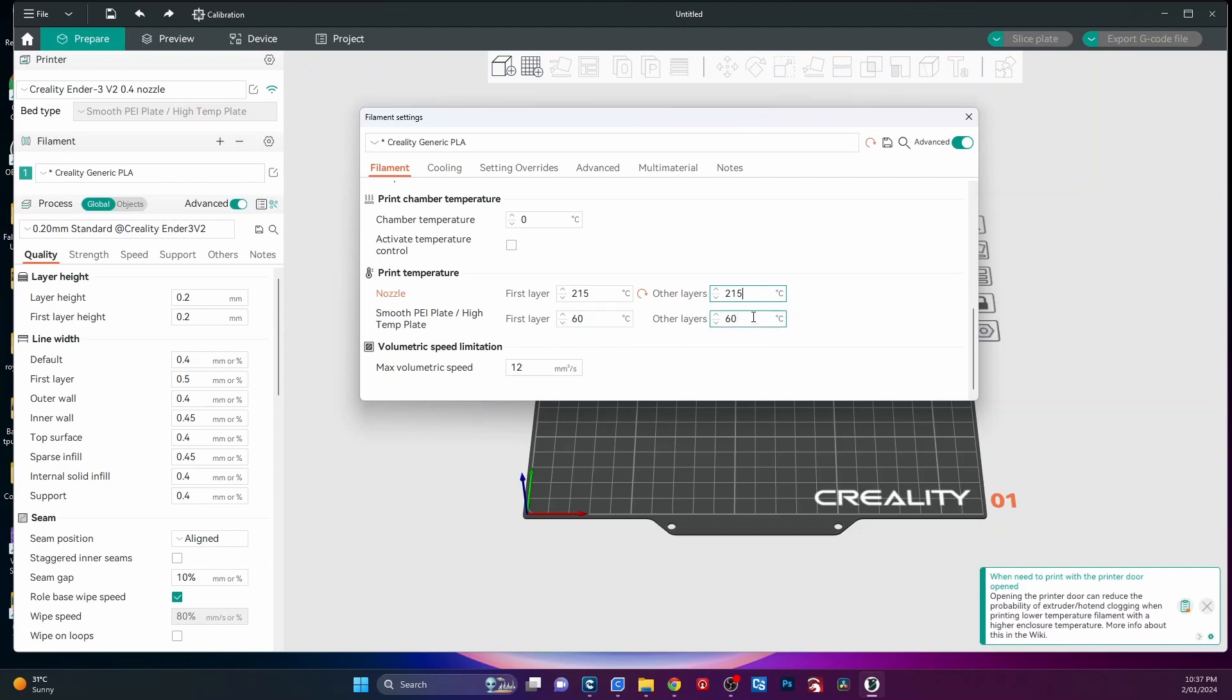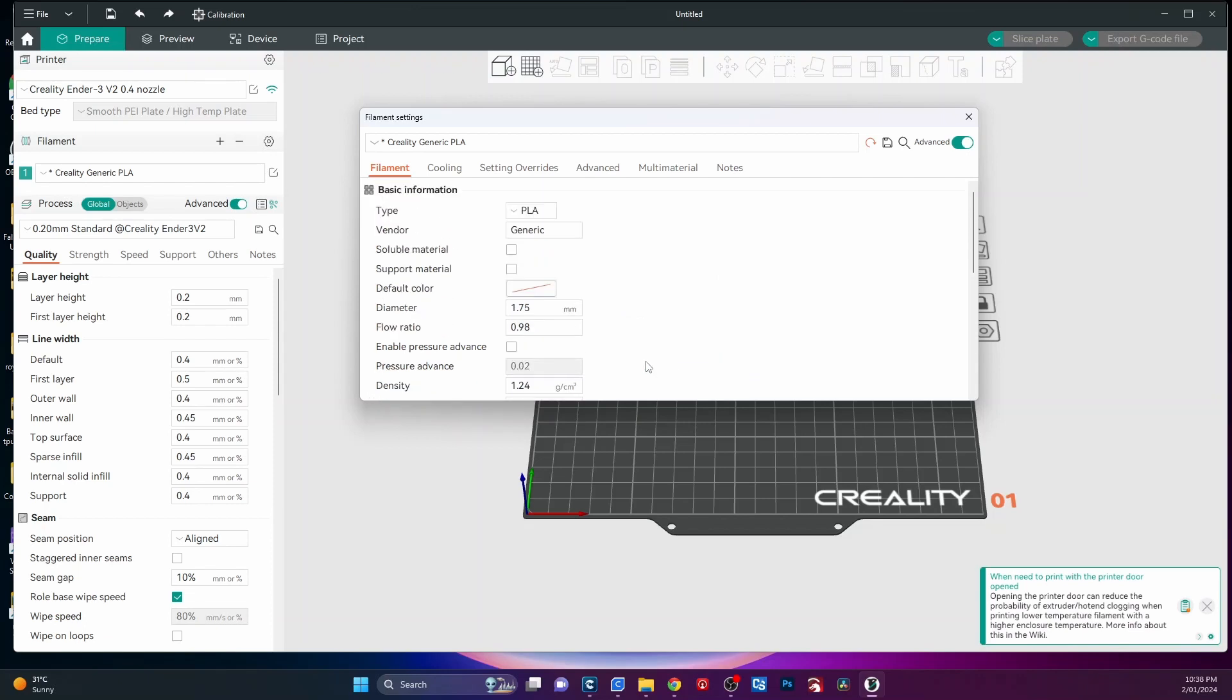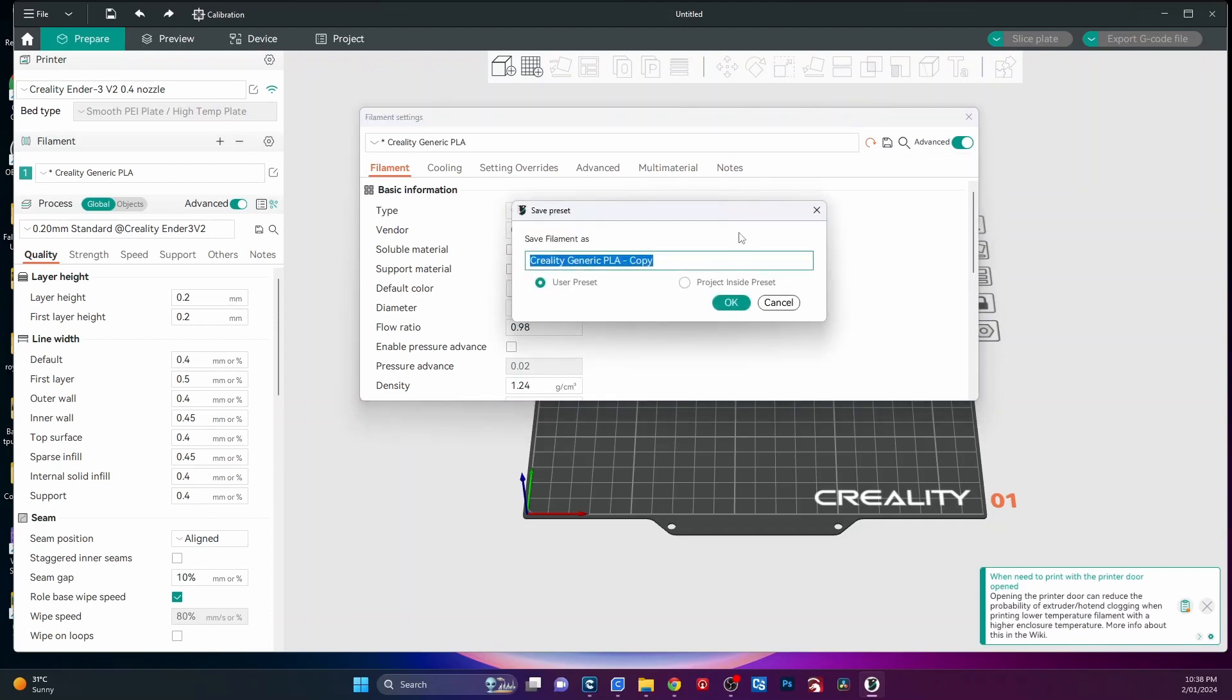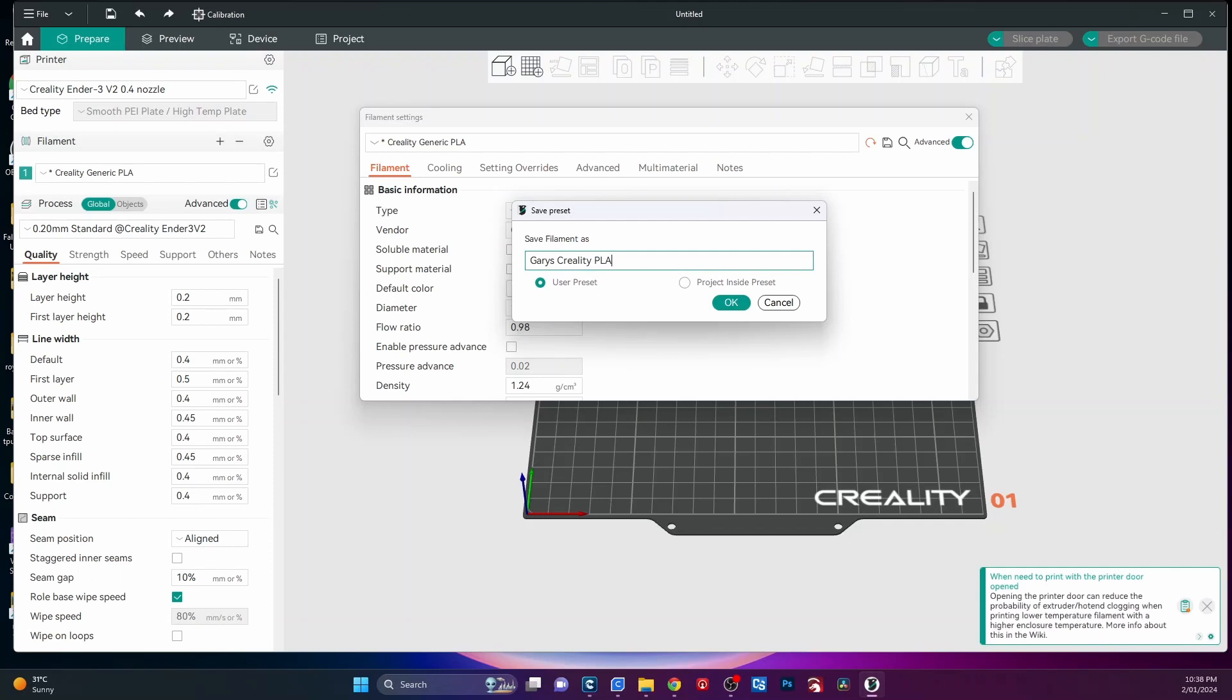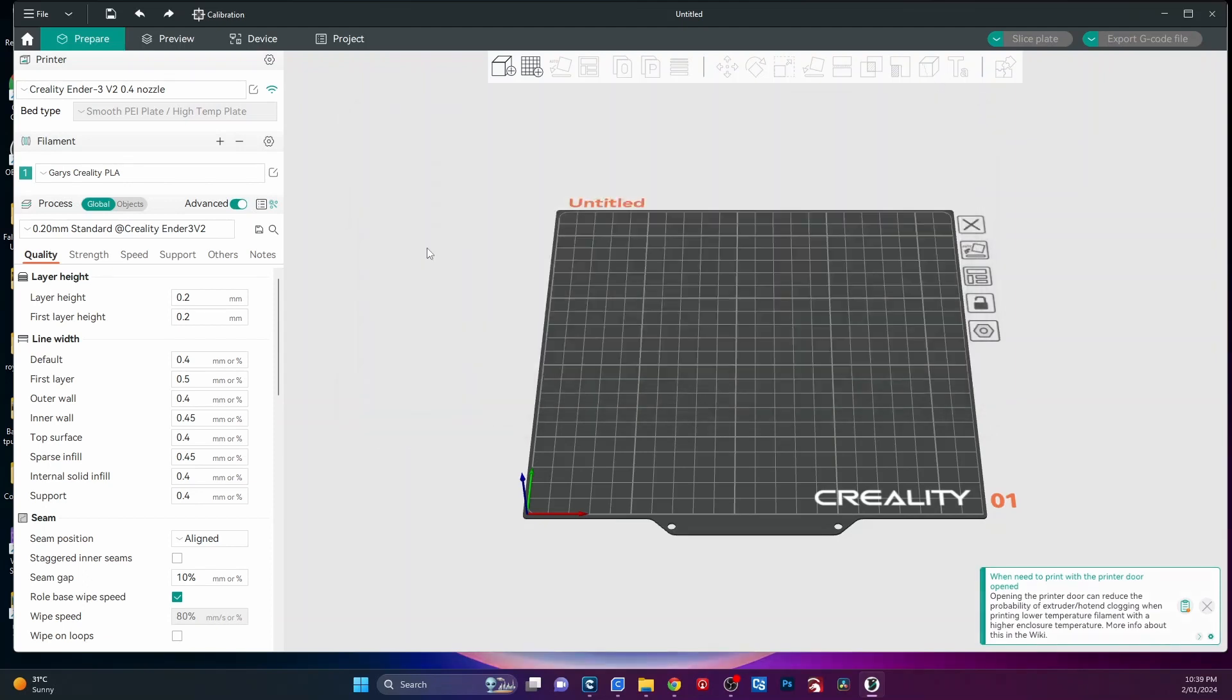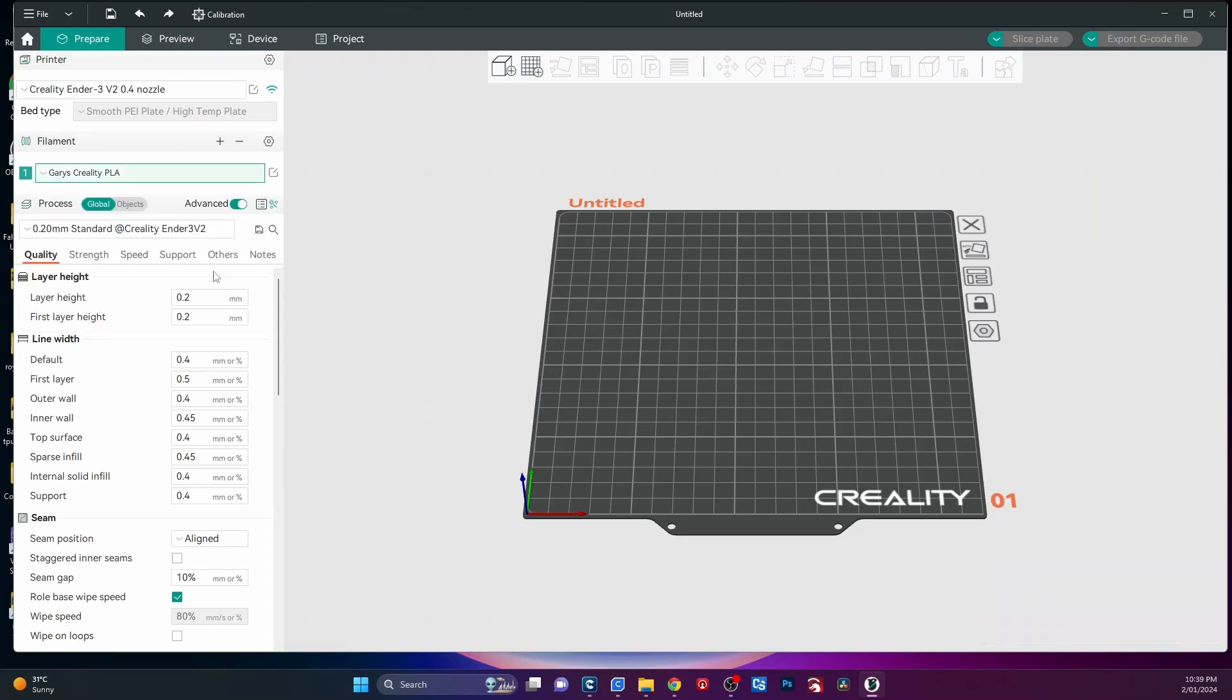And you can change your bed temperature there and your flow there if you really want to. So, the way you save it is come up to the little disk at the top here. And just click on that and then name it what you want. So we'll name it Kerrie's, like so. All right, and we just use a preset project, inside preset, I think it means it wants you to only save it in the project. Well, we want it saved to the user. So, once you've done that, you can close it and you can see now it's here. It's in your list. And see, I've done a few others, but it's in your list here and you can choose that and it will print at the relevant temperature.